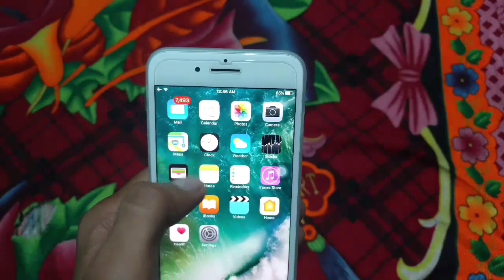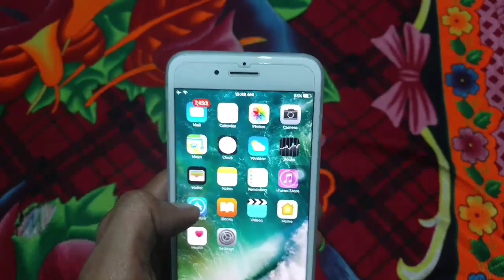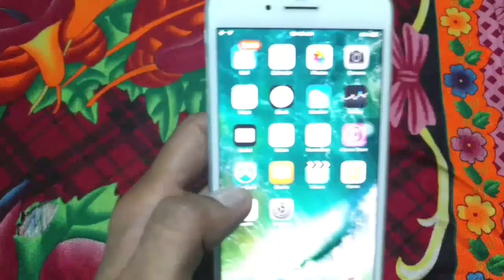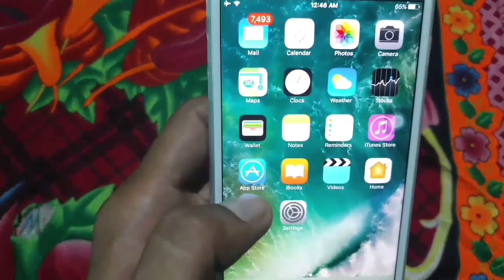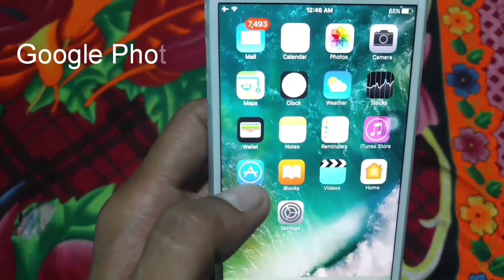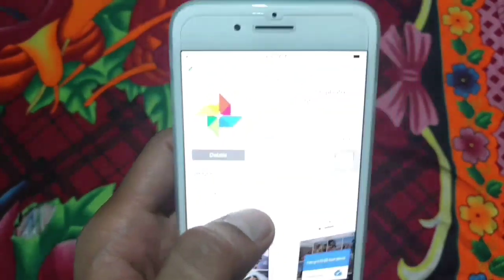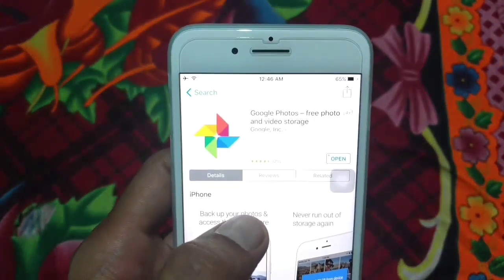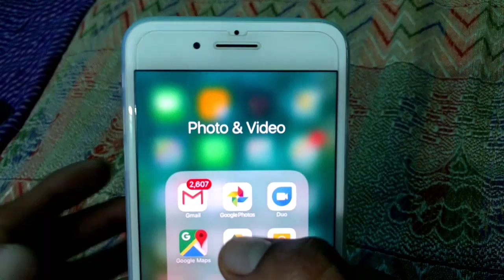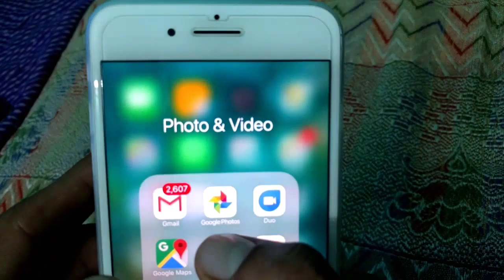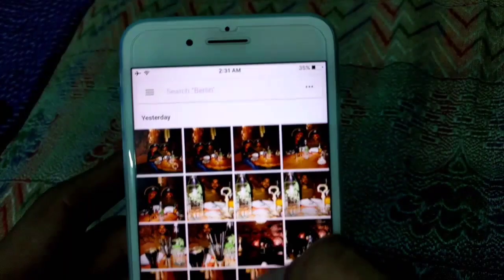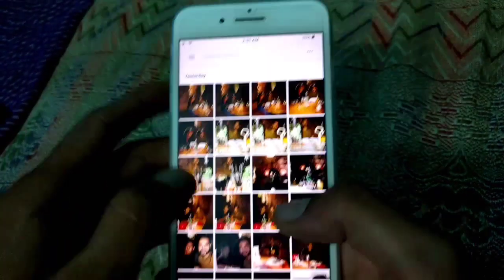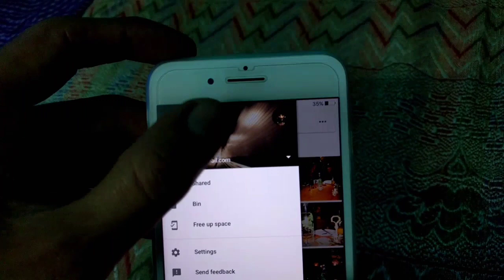One more option is you can take the backup of your photos into Google Drive. Go to the App Store and search for the Google Photos app. Here you can see all your recent photos.